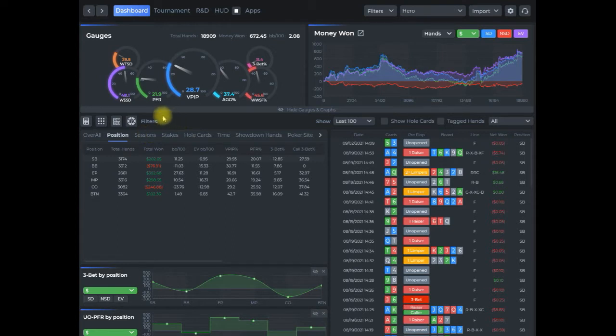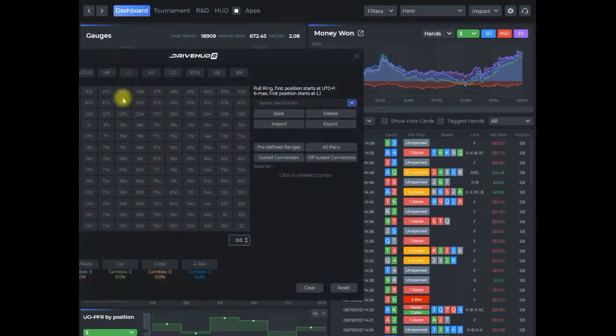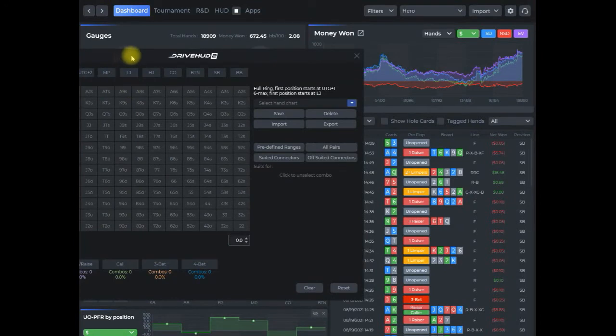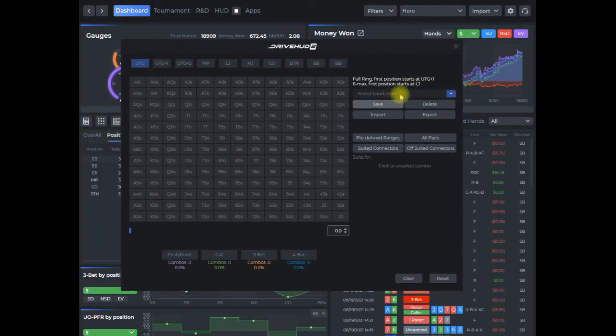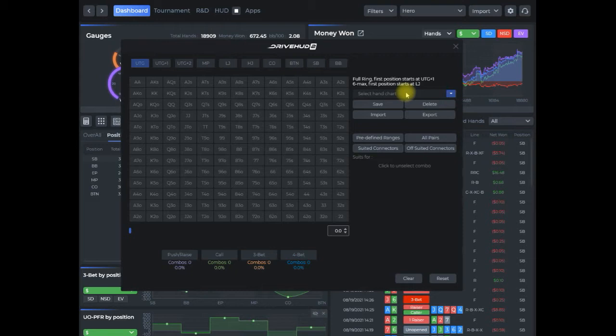So first of all, we're going to create a hand chart. From pretty much any screen that you're at, these four icons, the second one here is the hand chart creation screen. We're going to open that up and you will have some pre-selected charts here, and these will continue to be added to as DriveHud 2 evolves. But like I said for this example, I'm going to create one that is a raise first in from under the gun in 6 max.